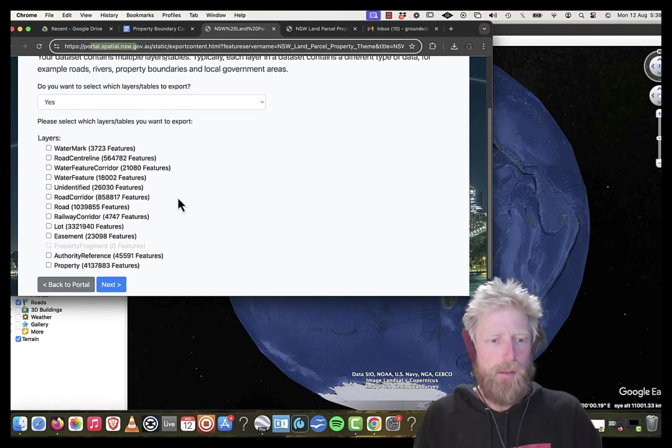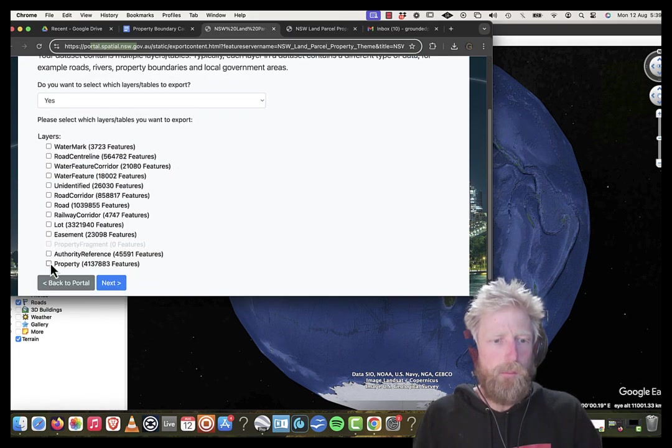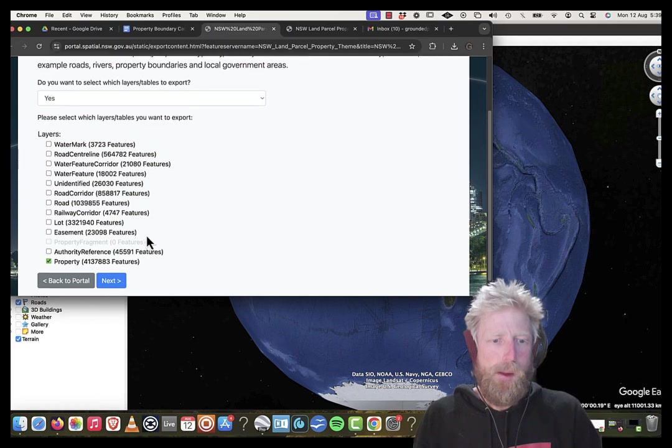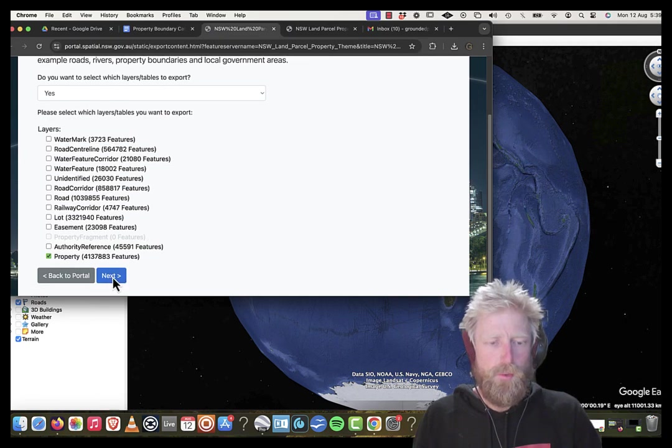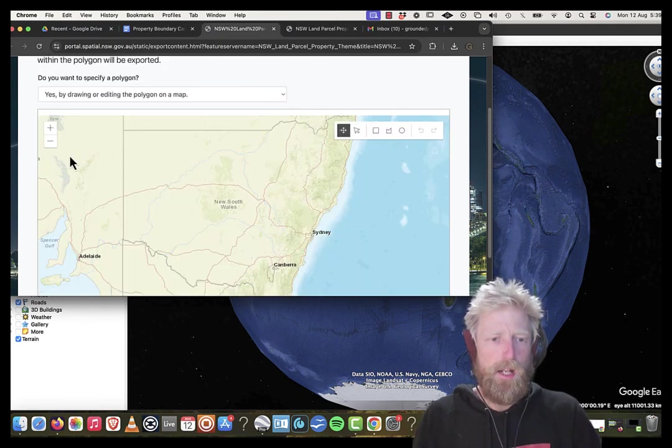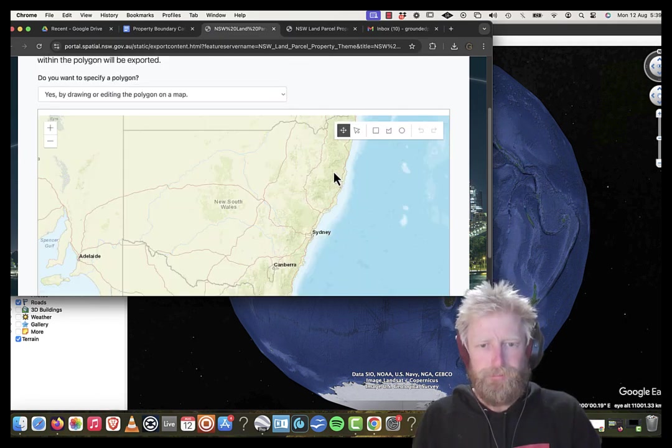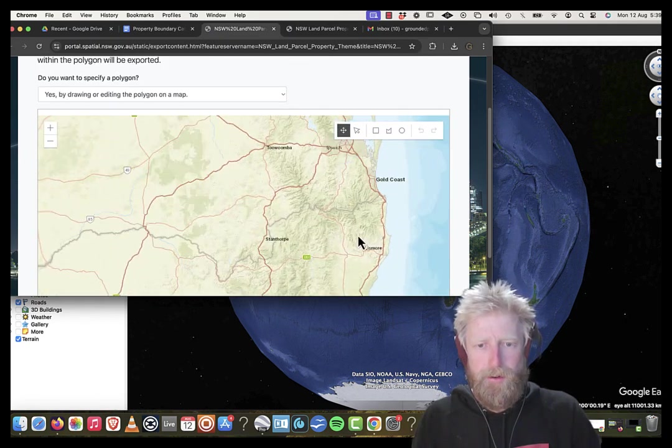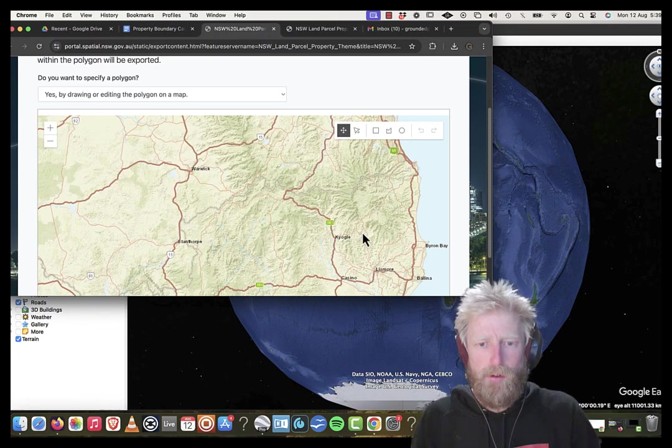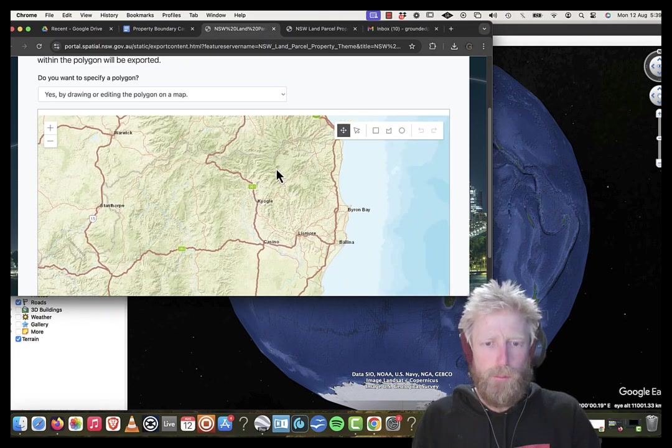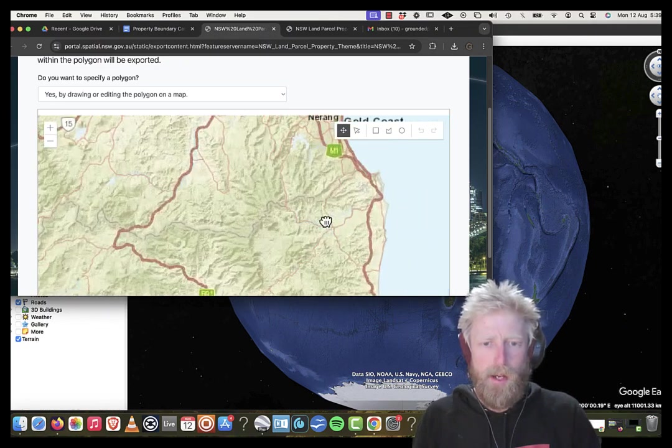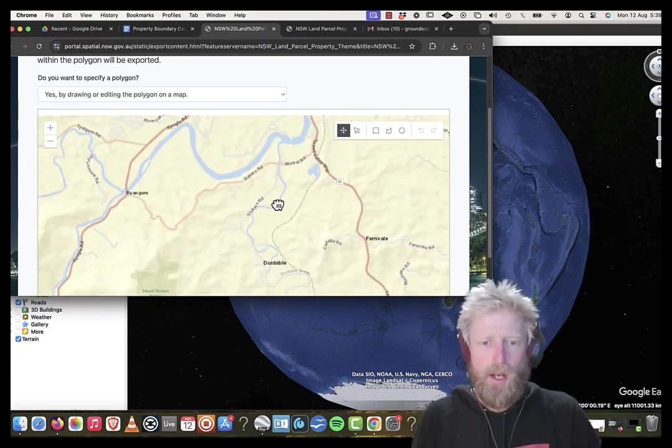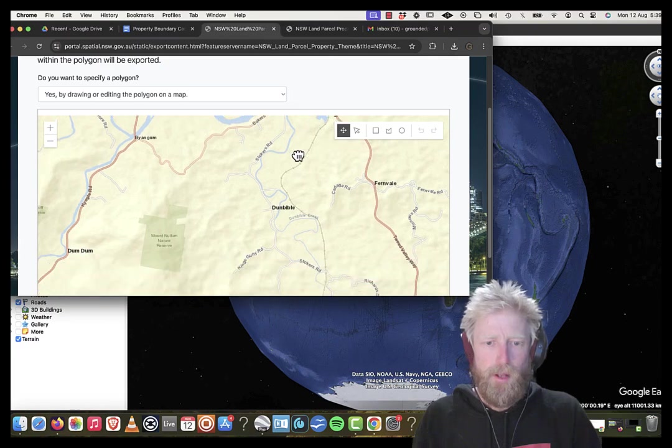We pretty much just want to get the property layer is what we're concerned with. We're going to click next. We're going to zoom in to an area of interest, wherever your property might be.